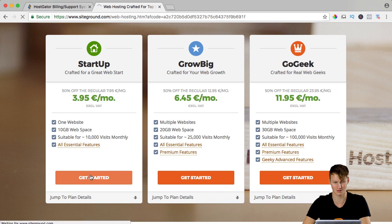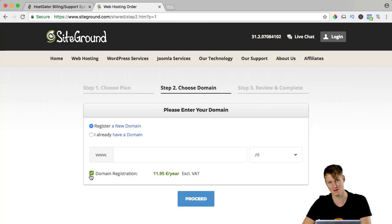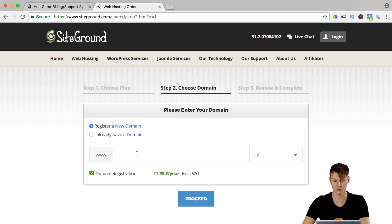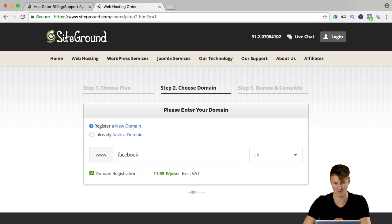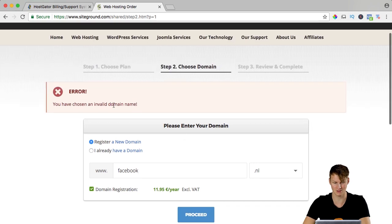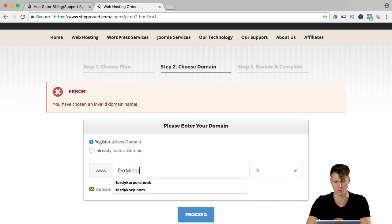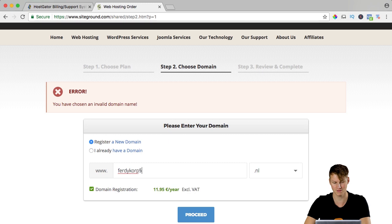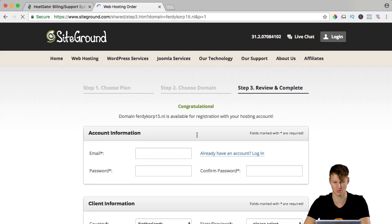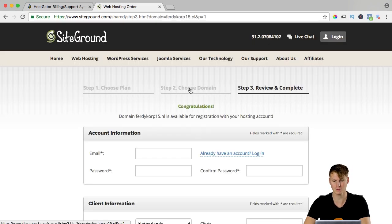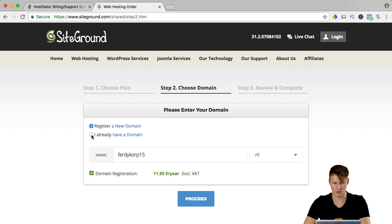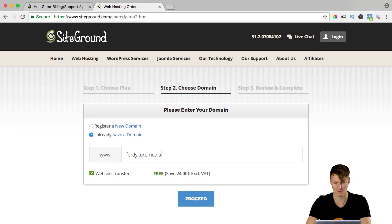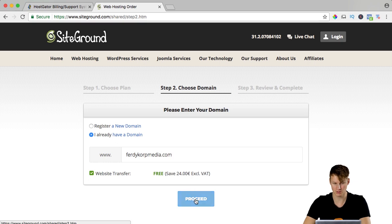Get started and we already have a domain which is FerdyKorpMedia. If you don't have that, then register a new domain. If you would say Facebook, press enter, it would say it is an available domain. But if you want to have a new one, FerdyKorp15, it would say that it is possible. I want to go back and I want to say I already have a domain which is FerdyKorpMedia.com. So I proceed.